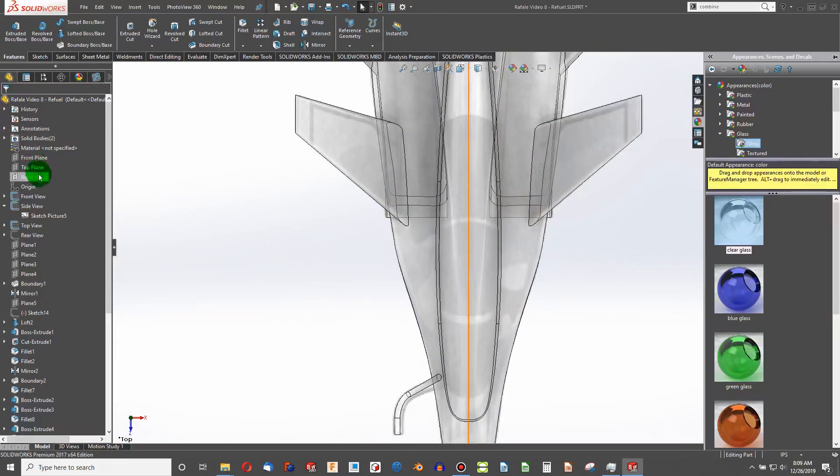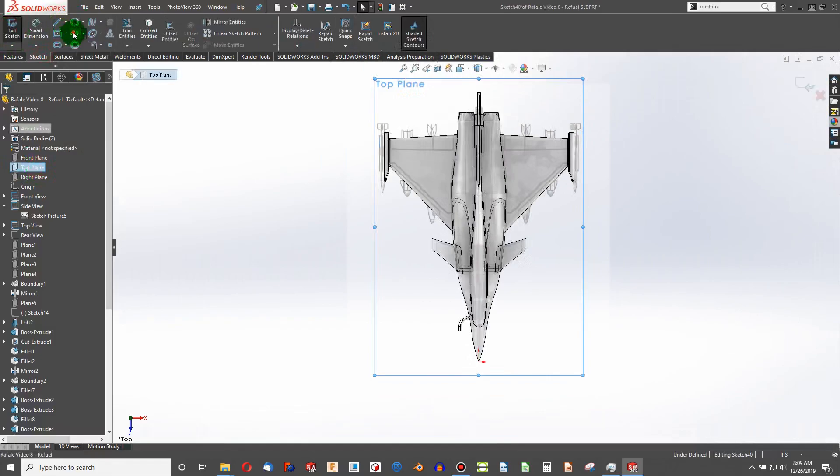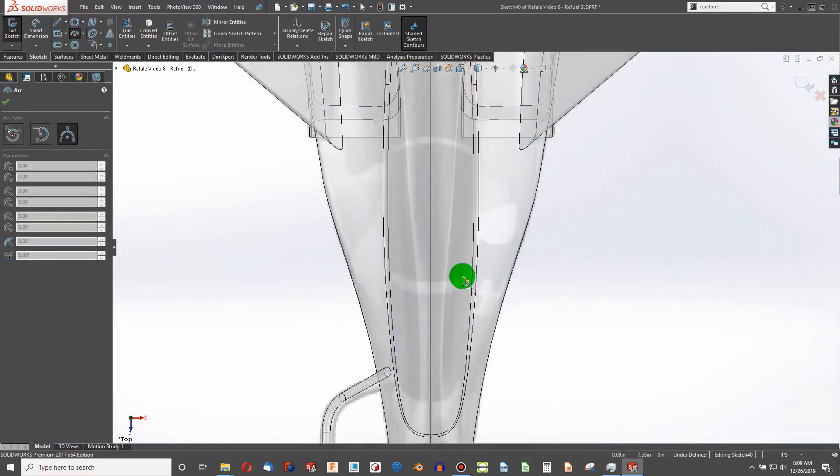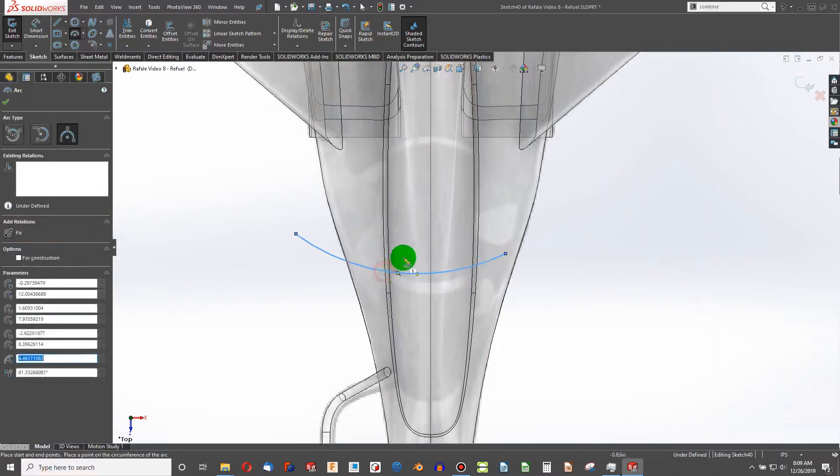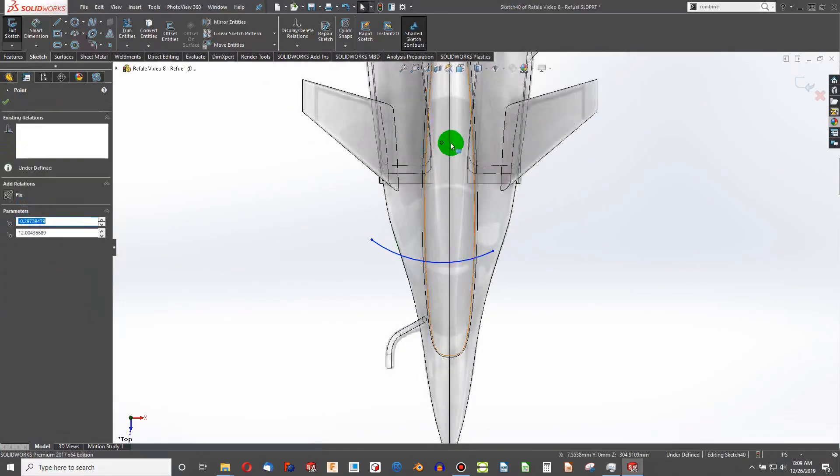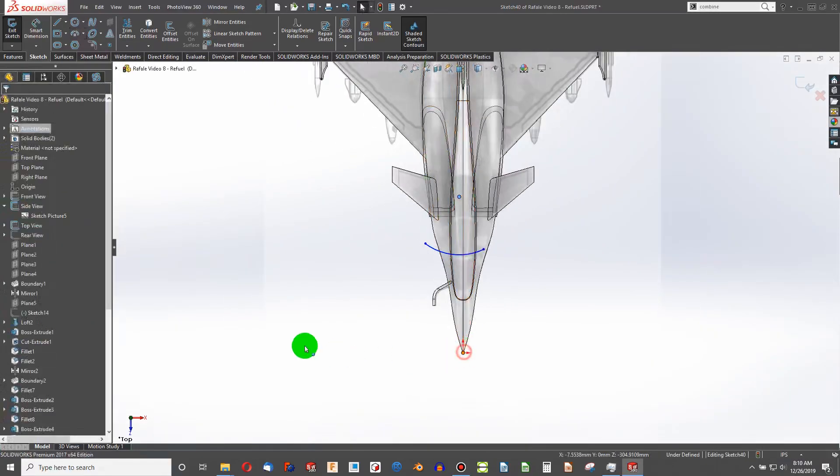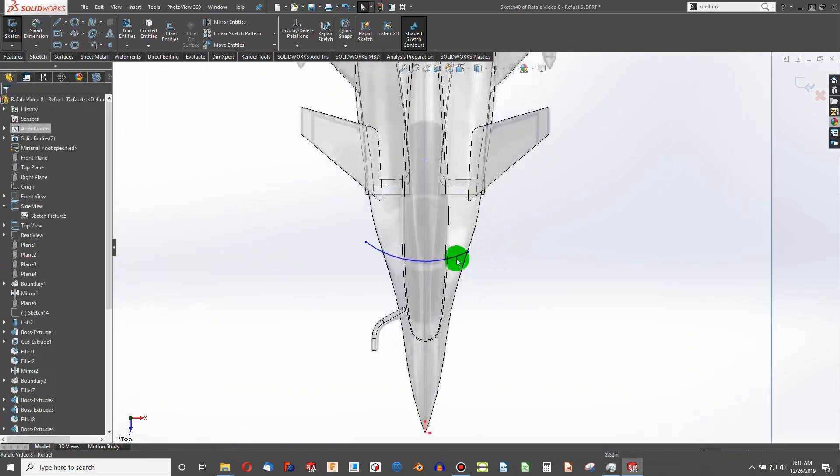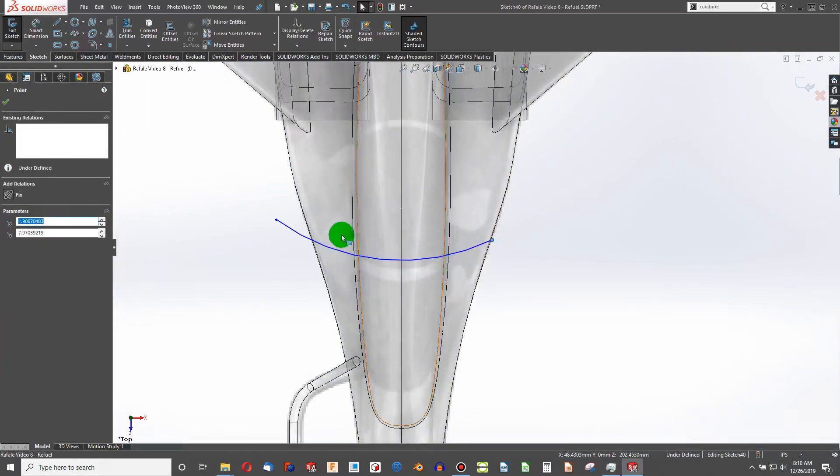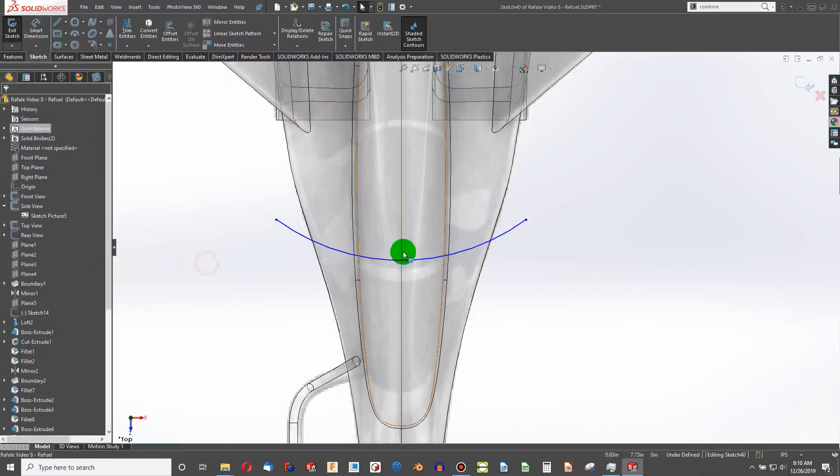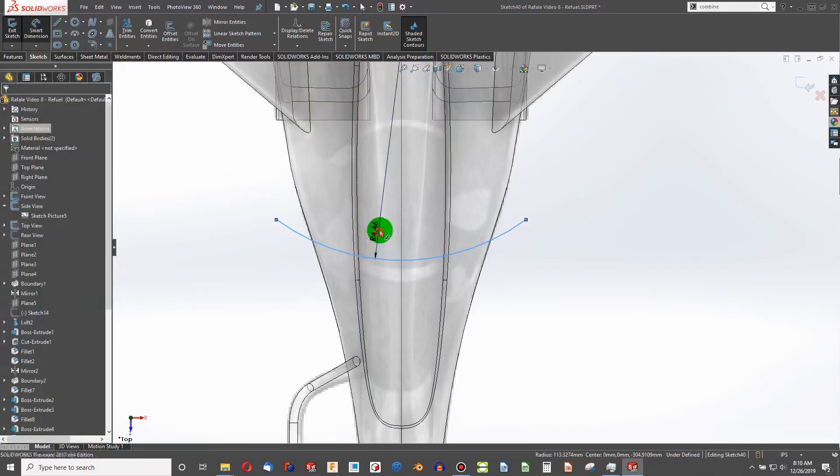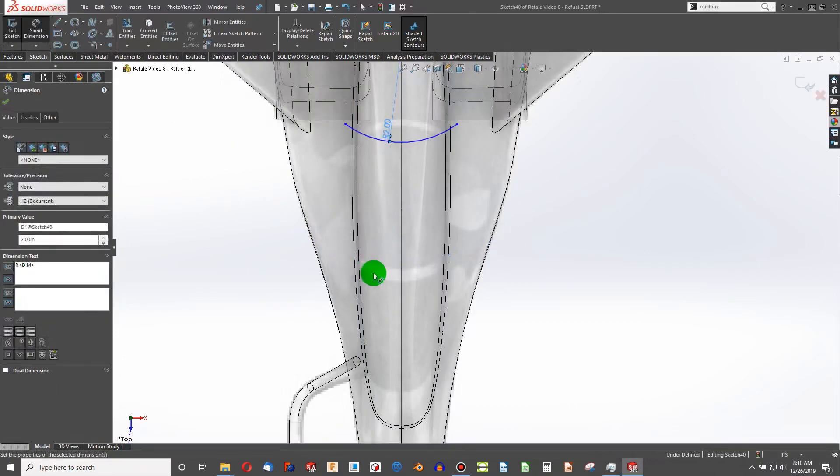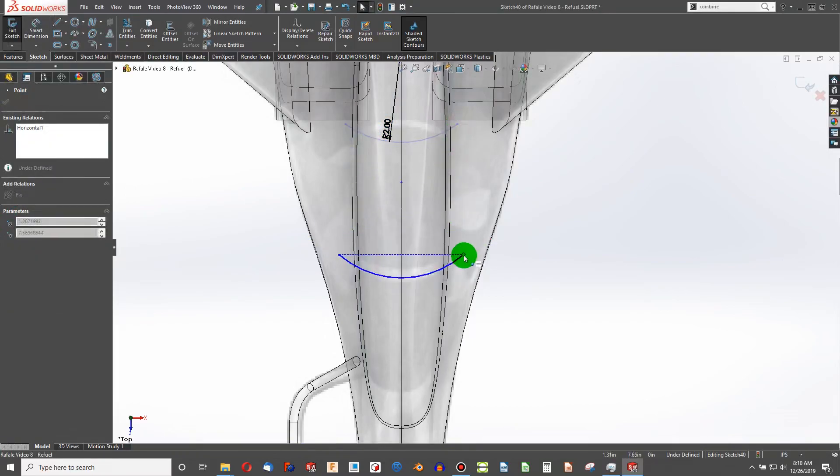I'm going to go onto the top plane, create a sketch. I'm going to work my trusty three-point arc. I'm going to put the three-point arc vertical to the origin, make these end points horizontal, choose a radius. Two inches may be right.